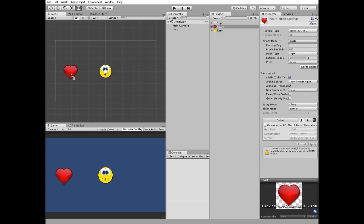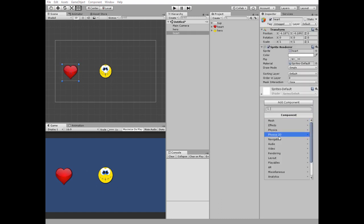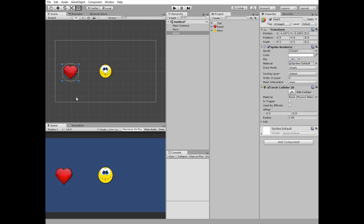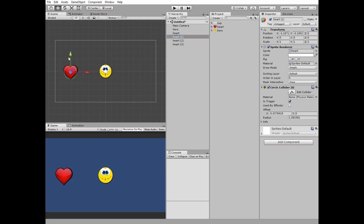Then I add a heart to this scene and add a circle collider to it which will be a trigger too. After that I duplicate this heart several times by pressing Ctrl+D key and place these clones around the scene.